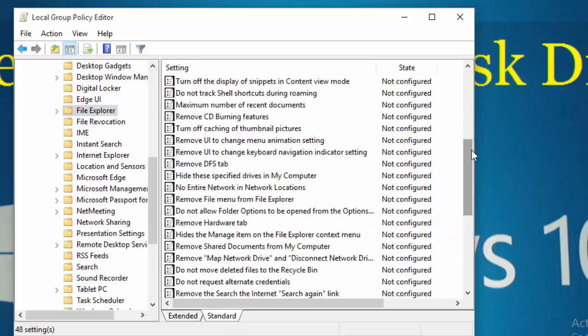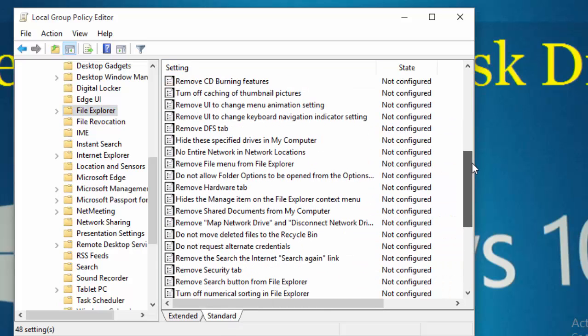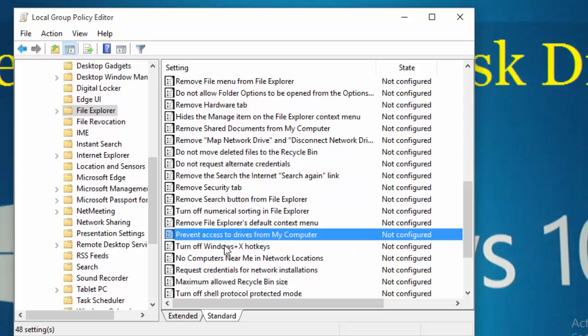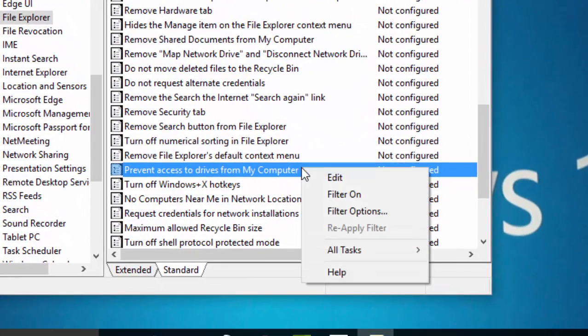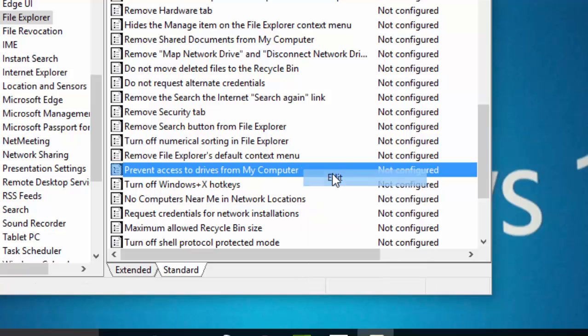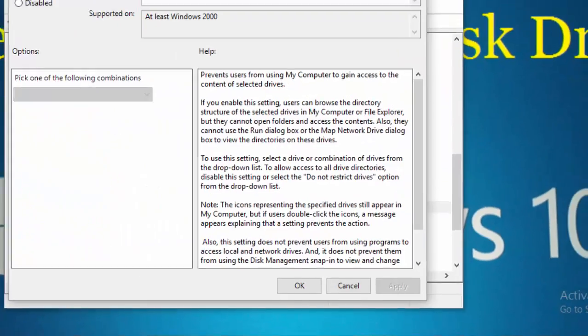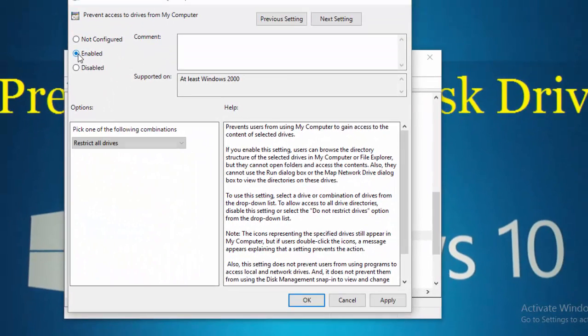On the right pane, scroll down and find 'Prevent access to drives from My Computer'. Right-click on it and then click Edit. Now select the Enable radio button.